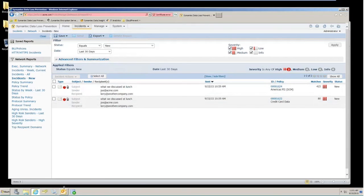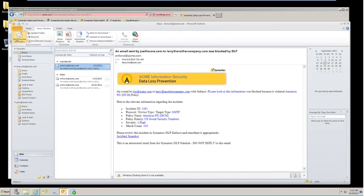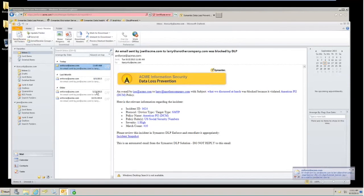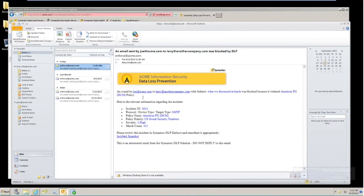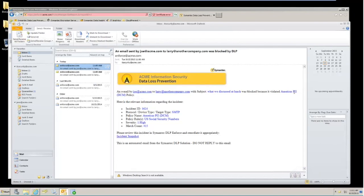Now, the other thing that is important to show is did your IT security department also receive a notification? And you can see that since that is part of the response rules that we set up for this detection, the IT security department is also getting the notification that Joe had sent an email to Larry at another company with a subject line of what we discussed at lunch and it violated that policy that we have in play in the Enforce Management Console.